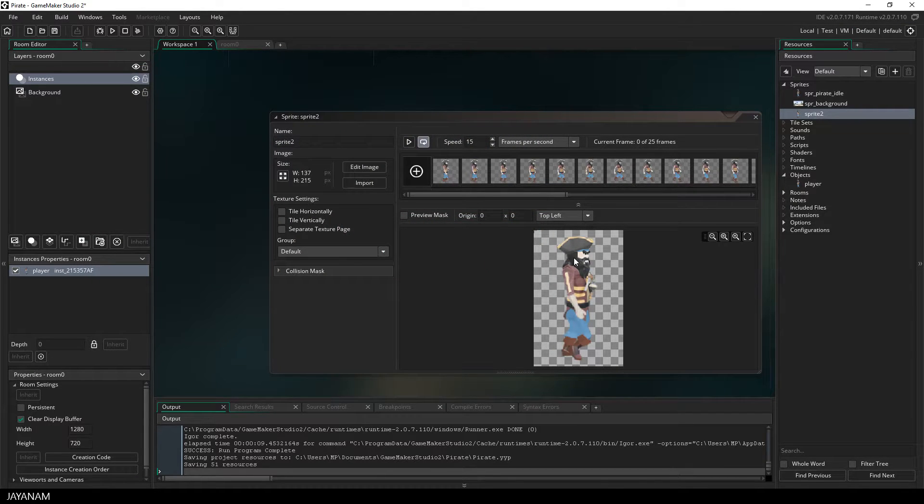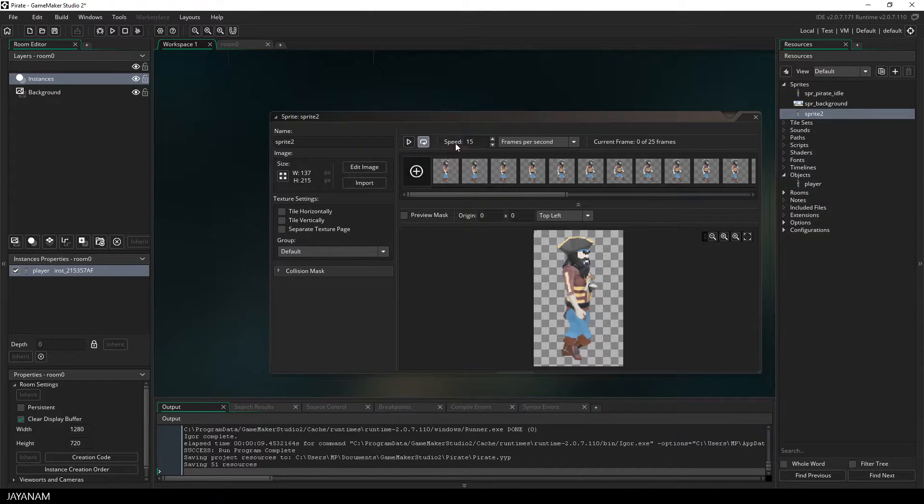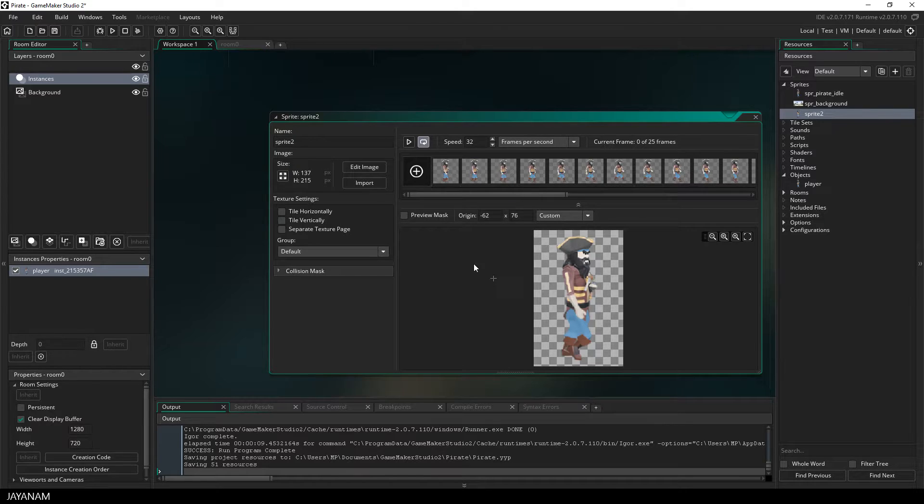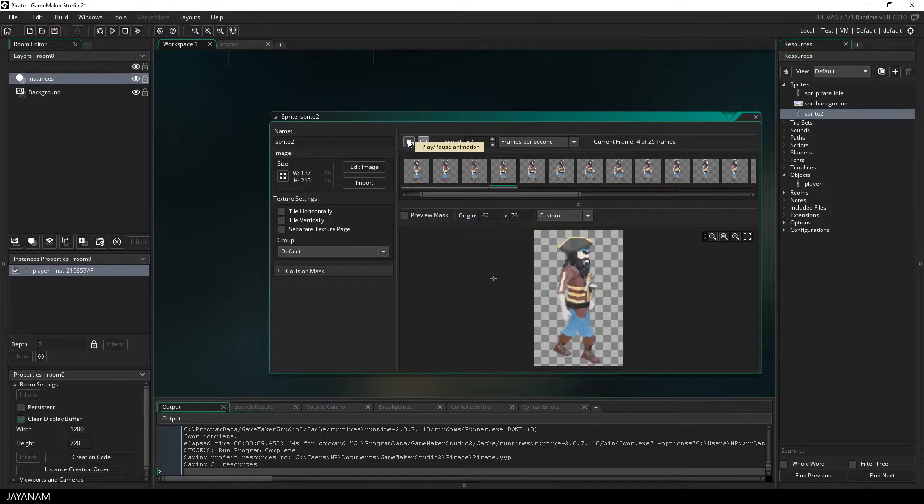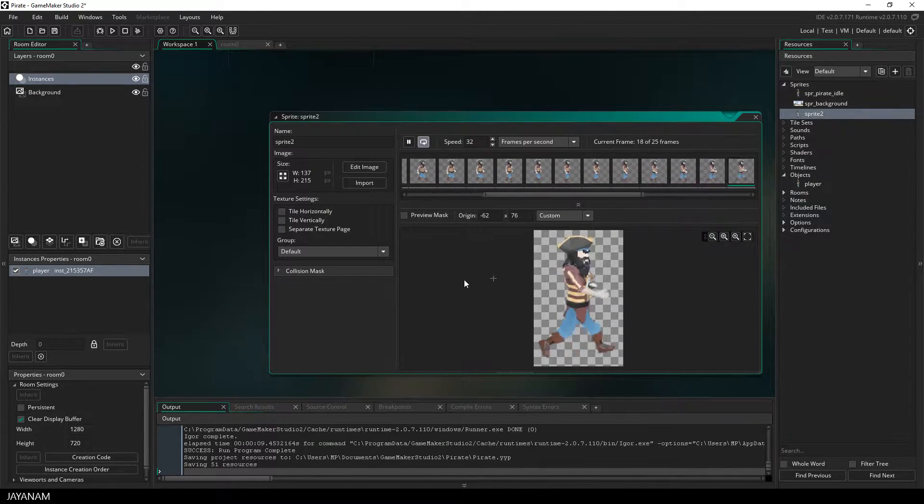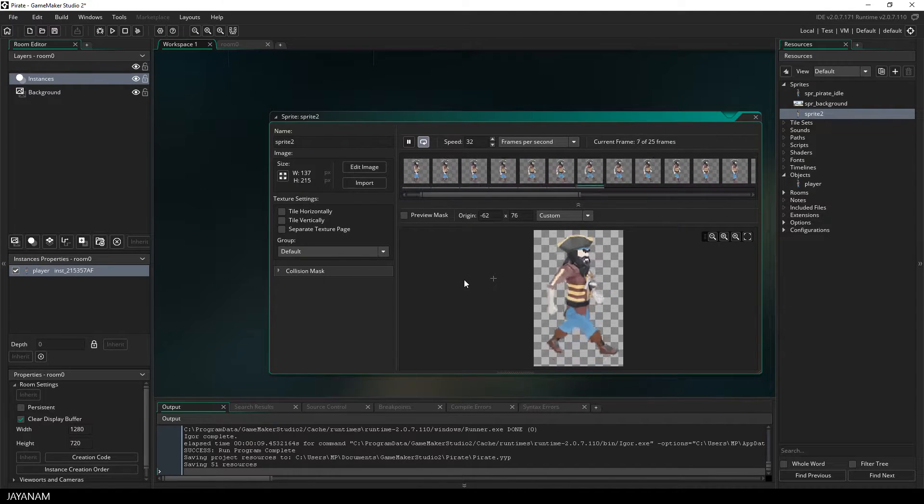You can press this play button to preview it, and I have to admit that this is not my masterpiece for a walk cycle, but I think for this demonstration it will do. I set the speed of the animation to 32. This looks quite realistic.